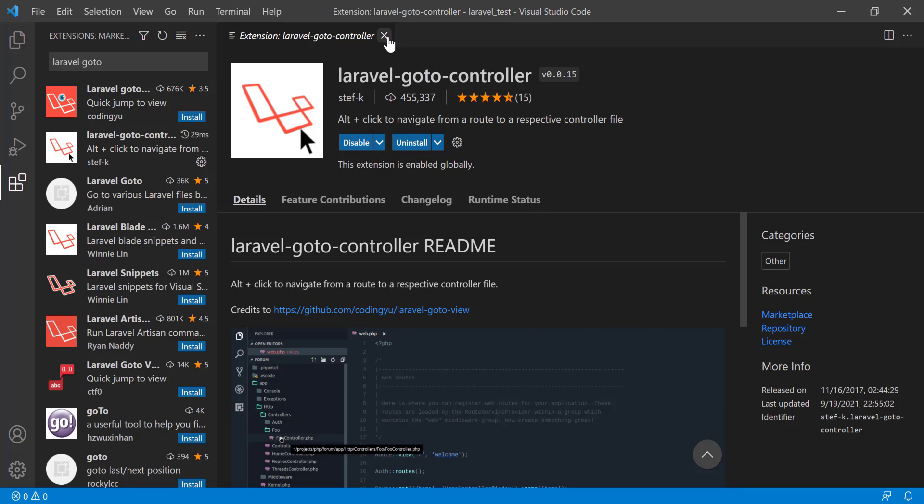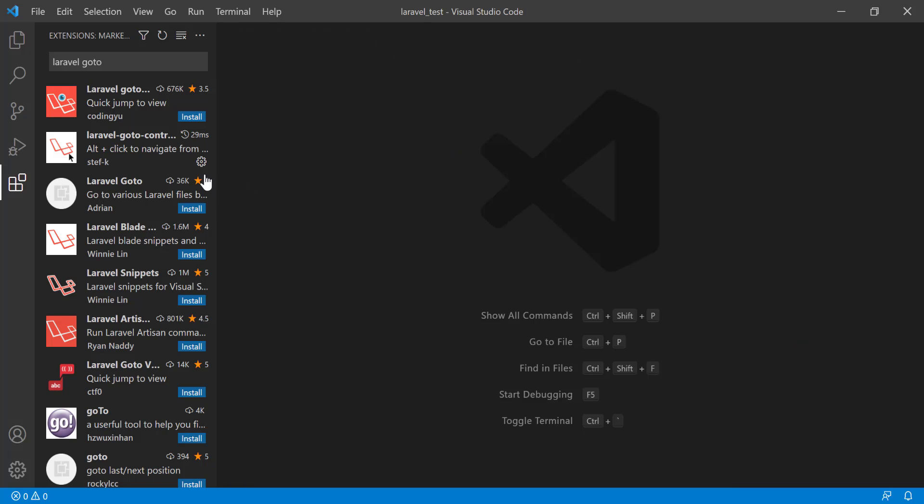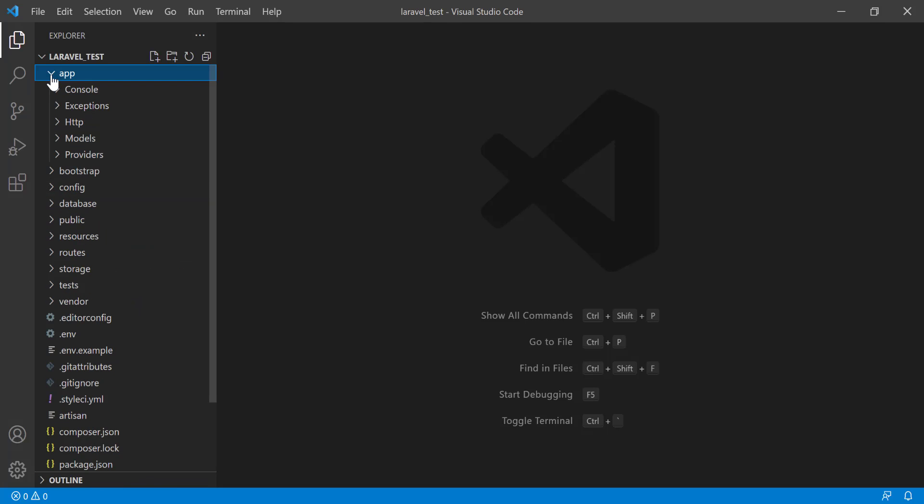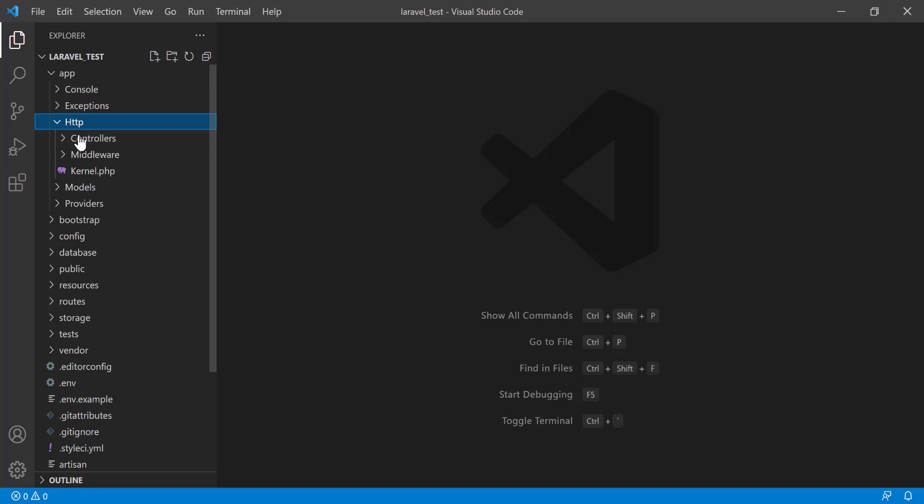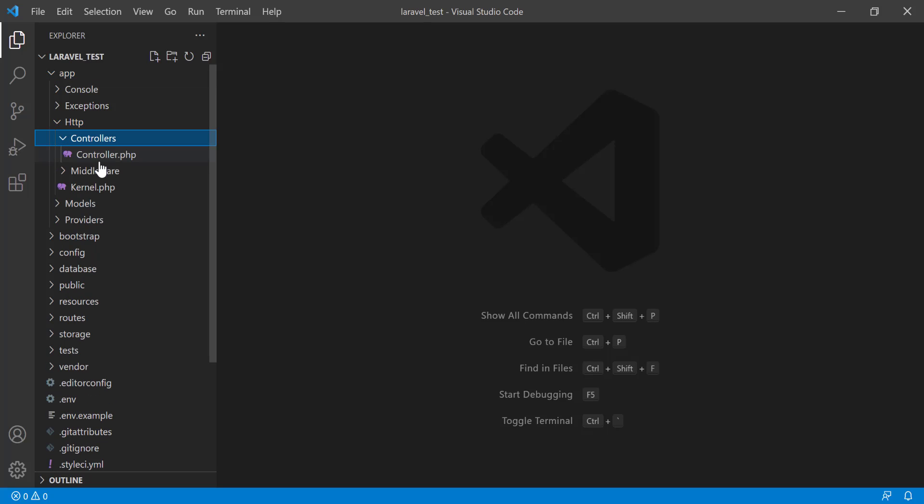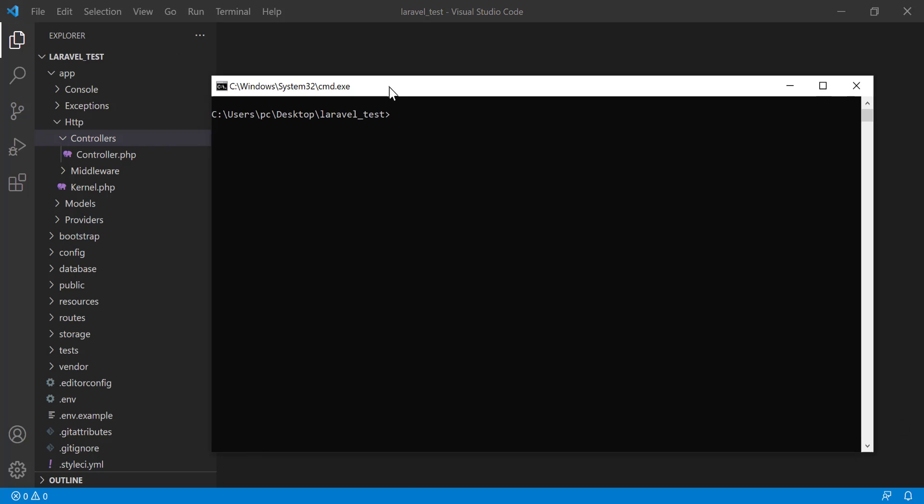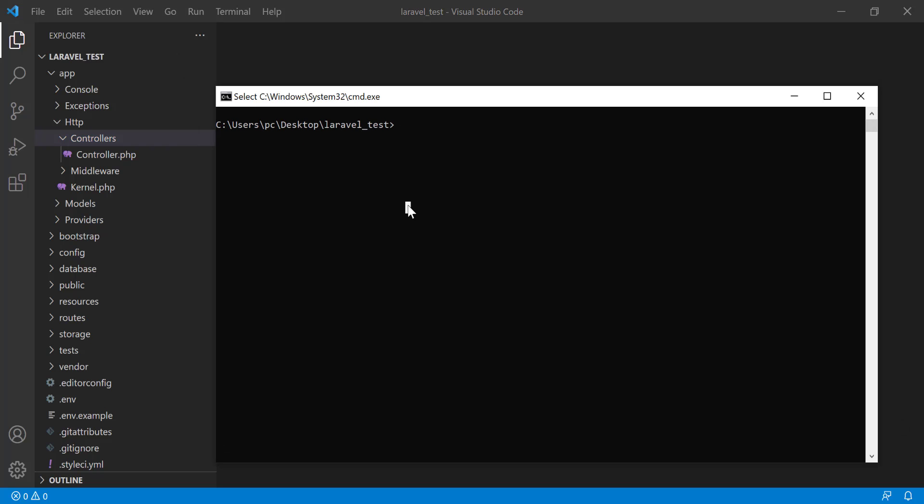If you install this extension, what will happen? Go to your Laravel app, go to the Controller section. But we see that there is no controller here. Now we will create a controller using php artisan.